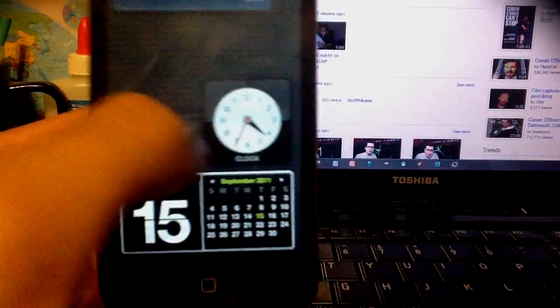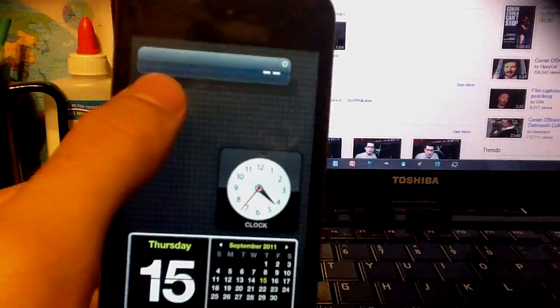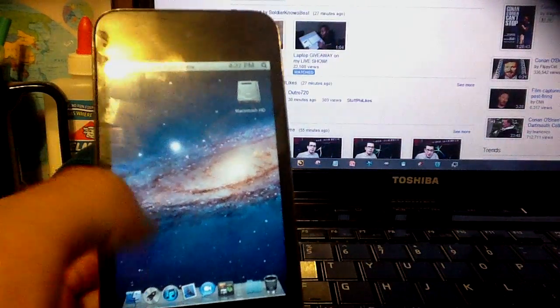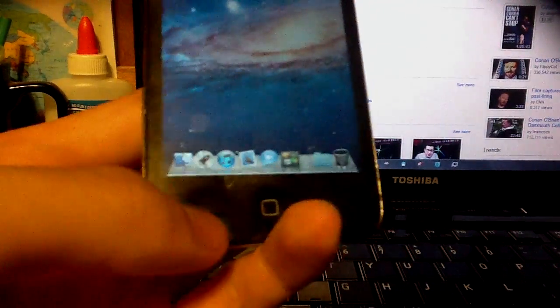Here's your calendar, your clock. I don't know what that is. It doesn't work. So here's your desktop. Here's your dock.